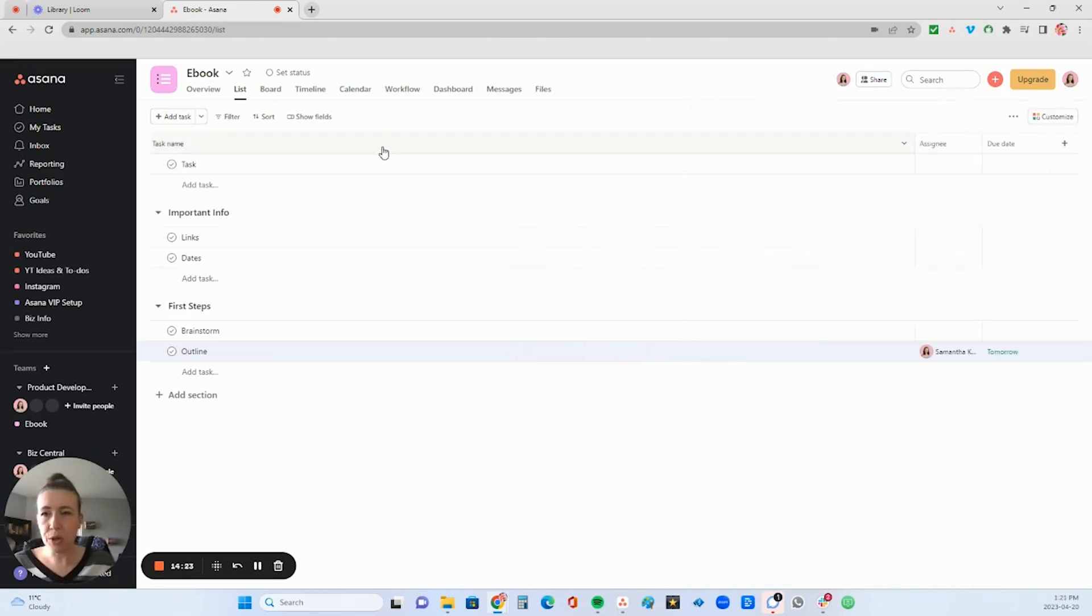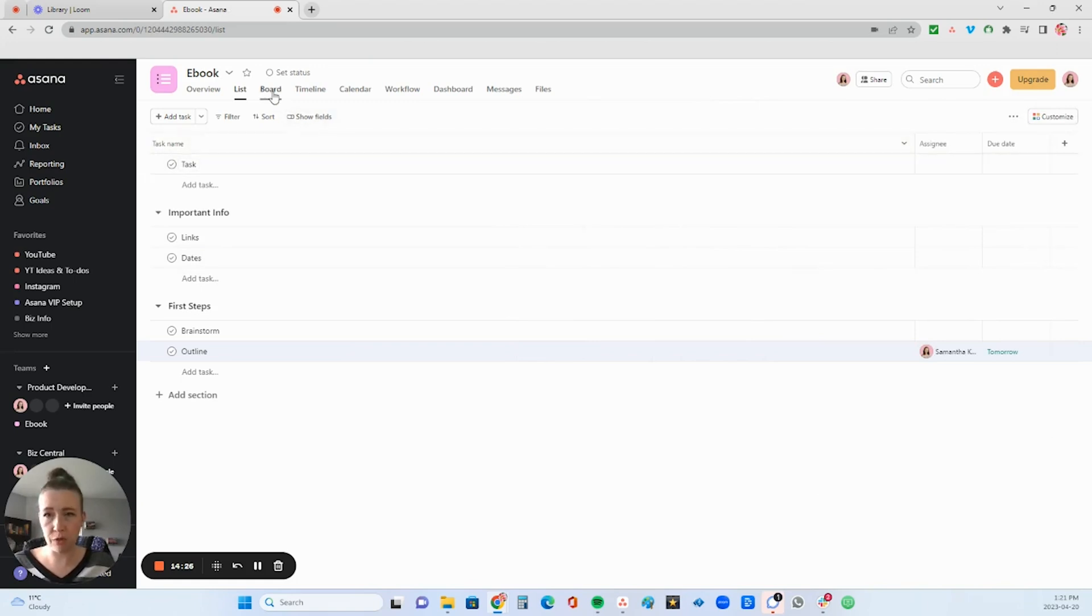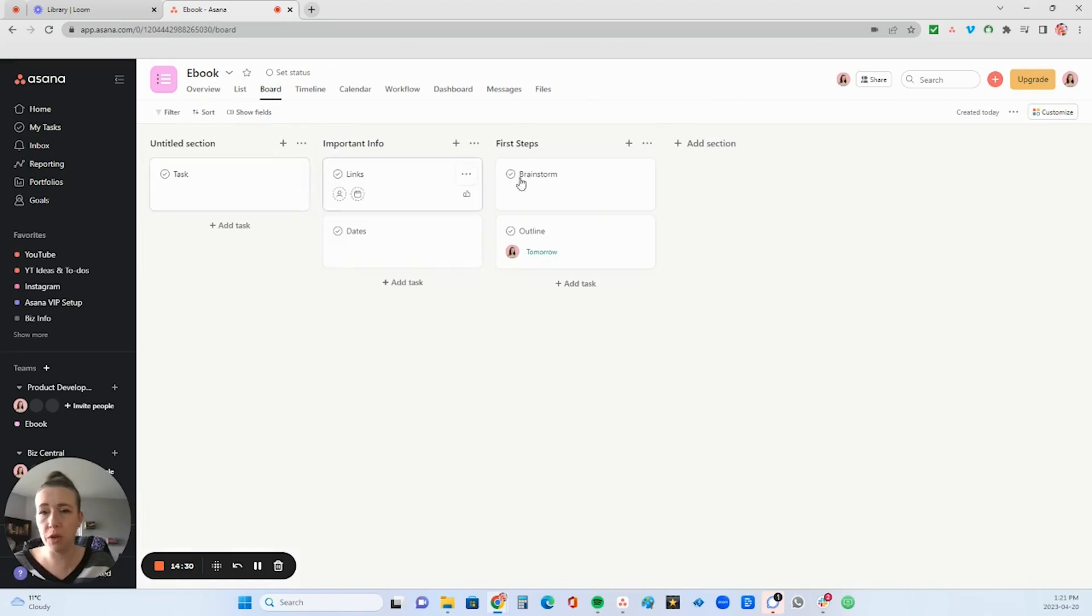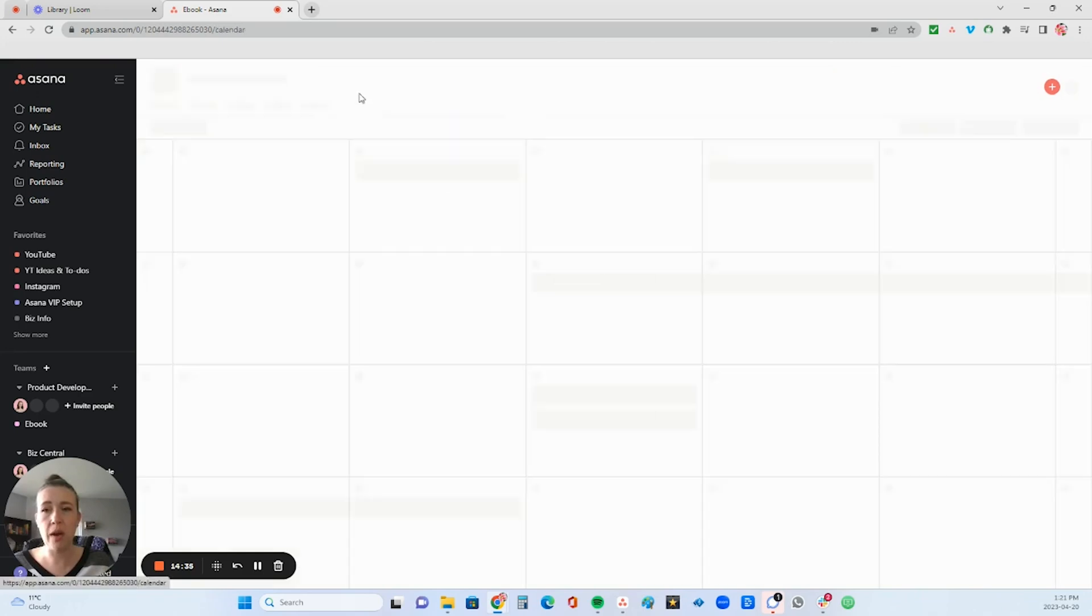Another thing to note within the projects is you can view them in different views. So this is called the list view. You can also view it in the board view like this and it keeps all of your data, which is really great in each and every view.